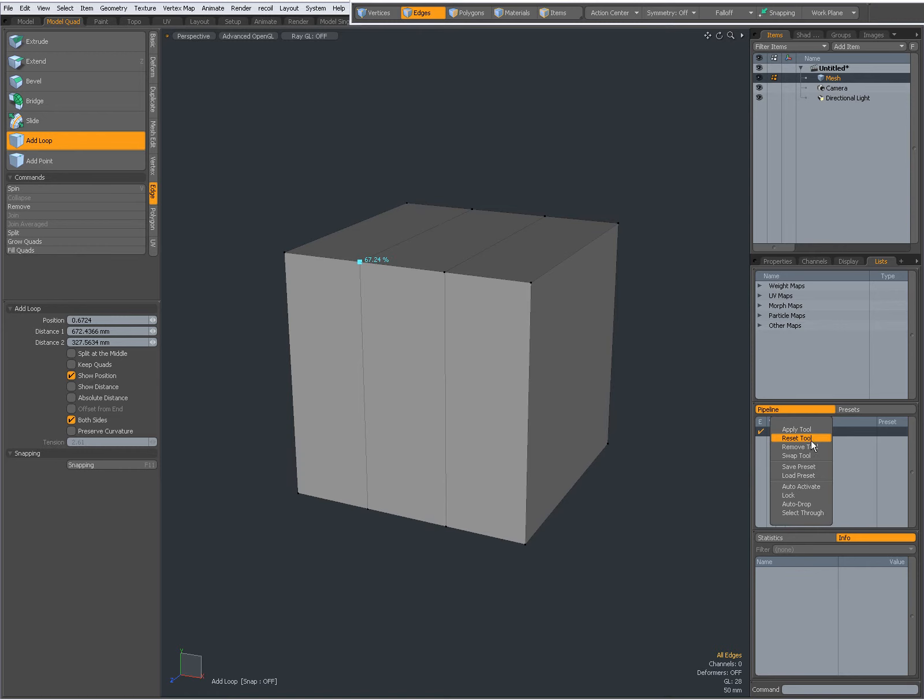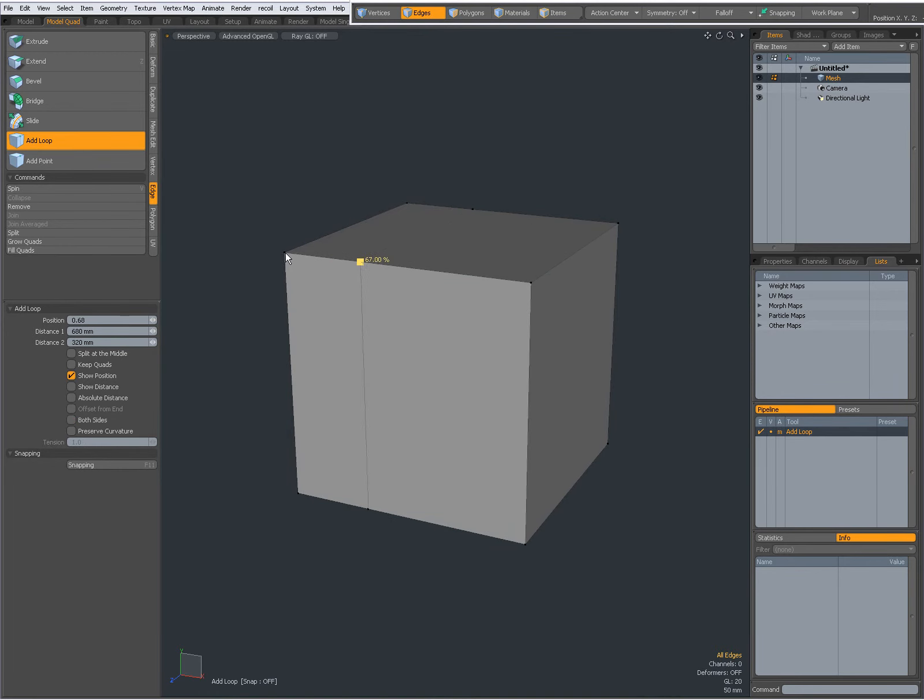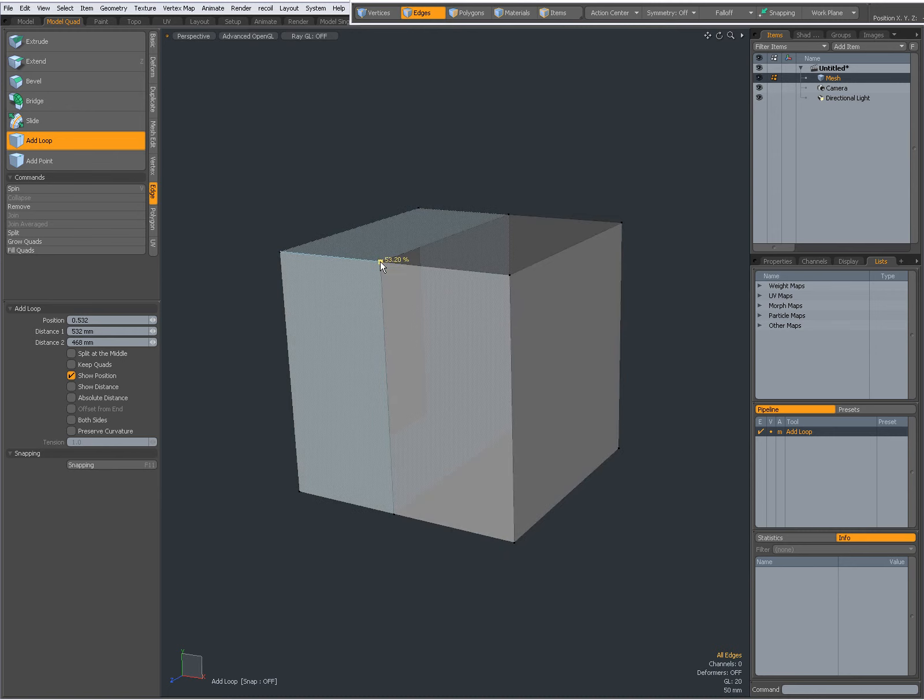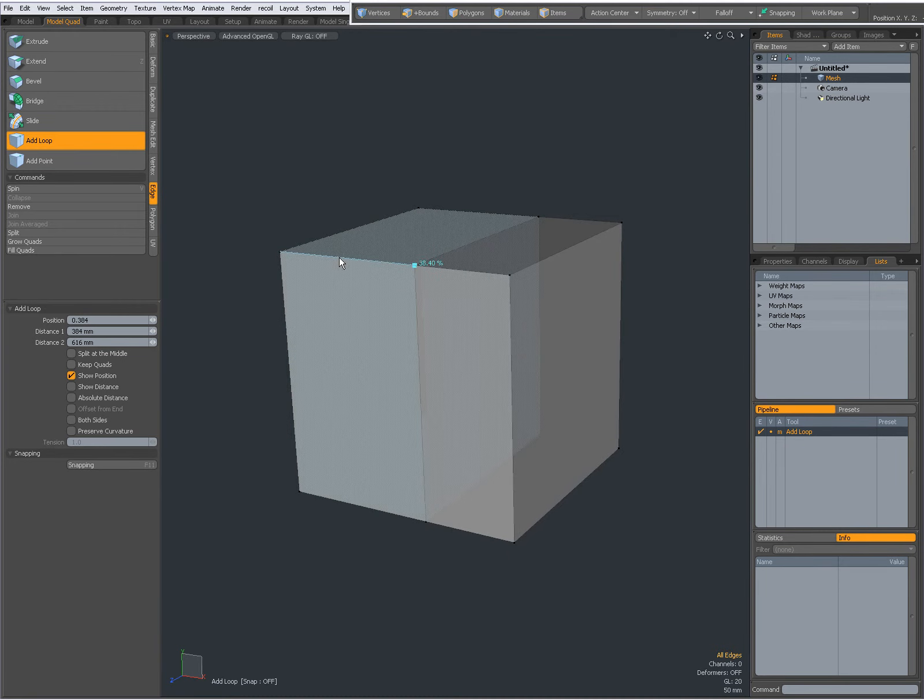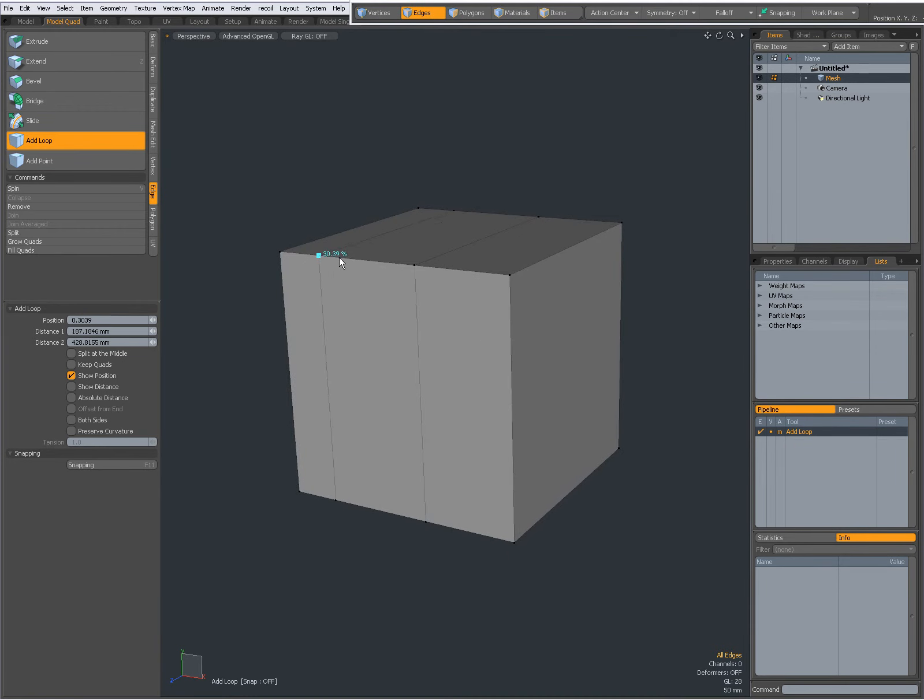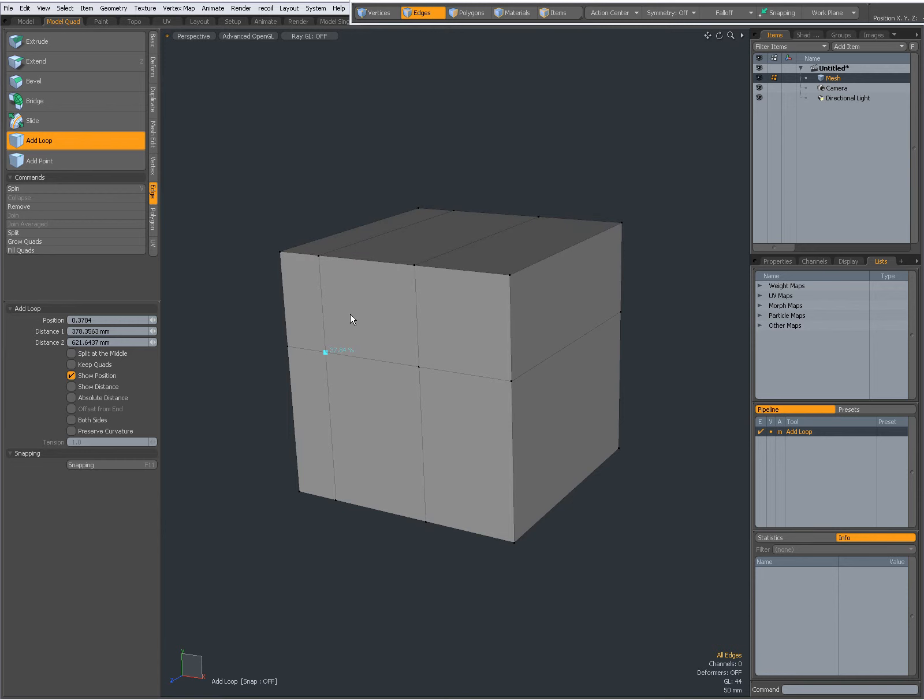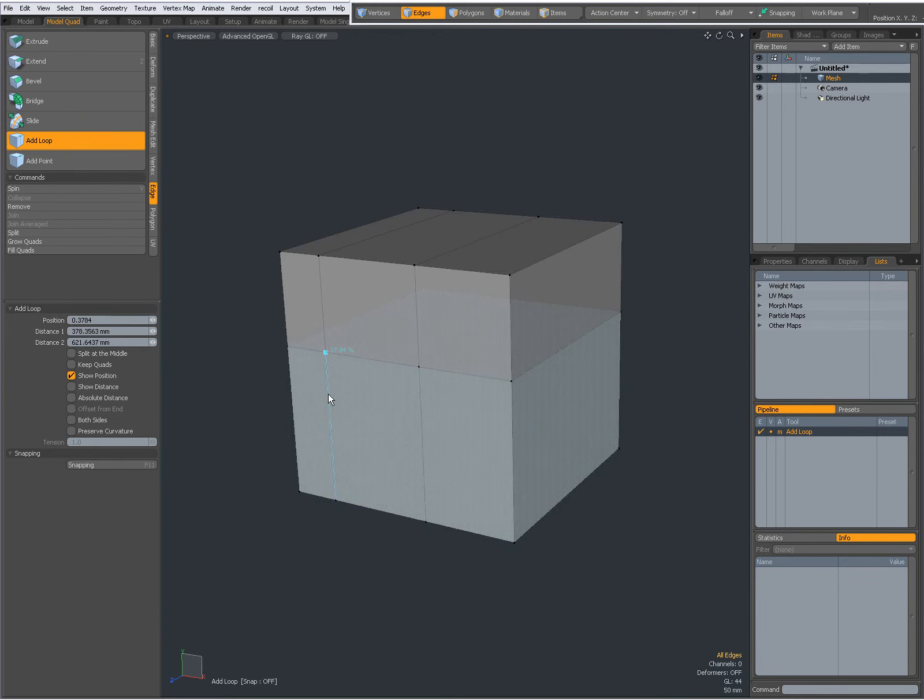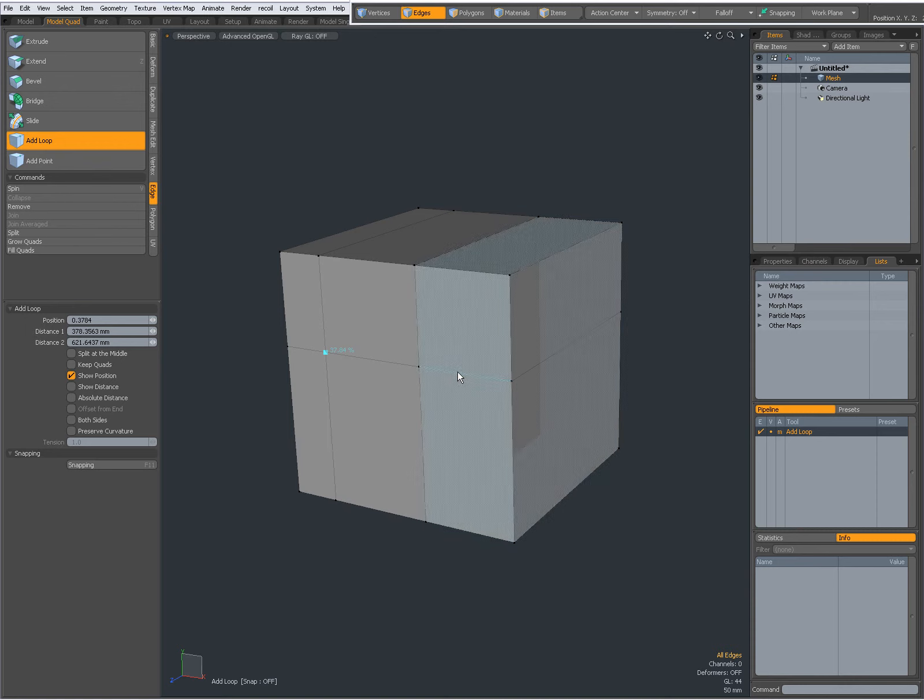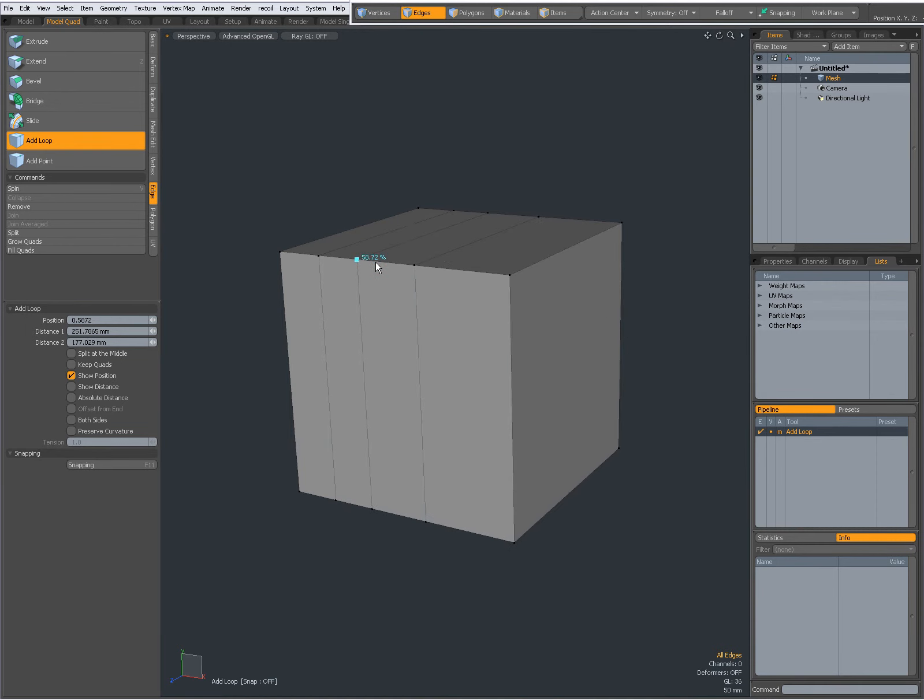First I'm going to reset my tool. It jumps to 100% over here, so when I click and drag I have added an edge loop. Shift click another one, shift click another one. You see that the available sides become highlighted blue when I hover over an edge to give me an idea of what direction the loop will go to.